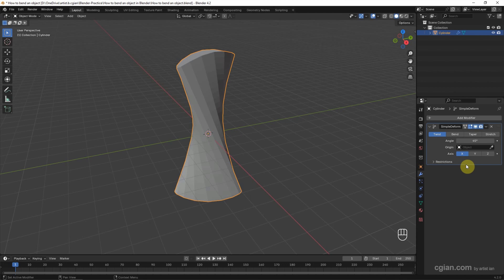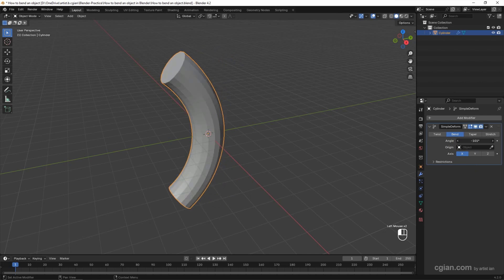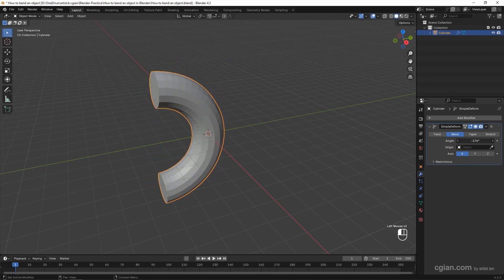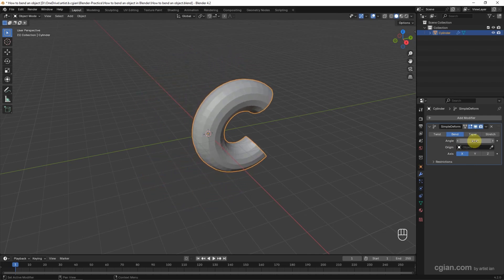In the Simple Deform Modifier, we can choose Bend and then adjust the angle. We can adjust it to negative or positive. I will use 90 degrees.